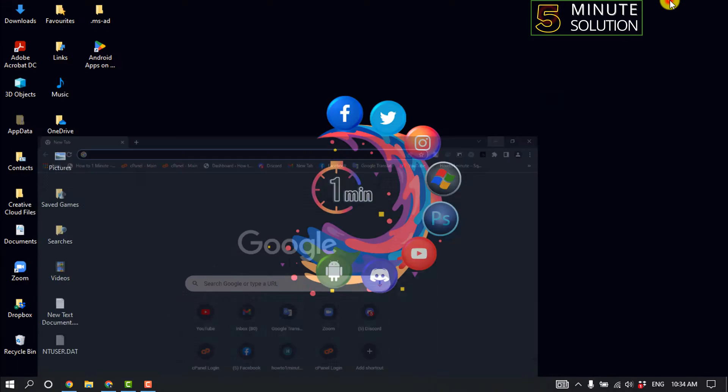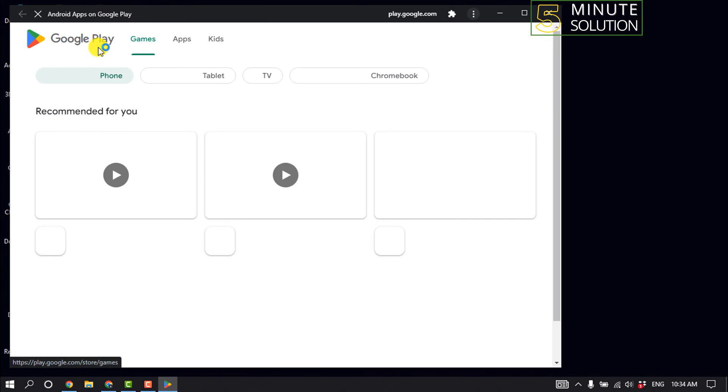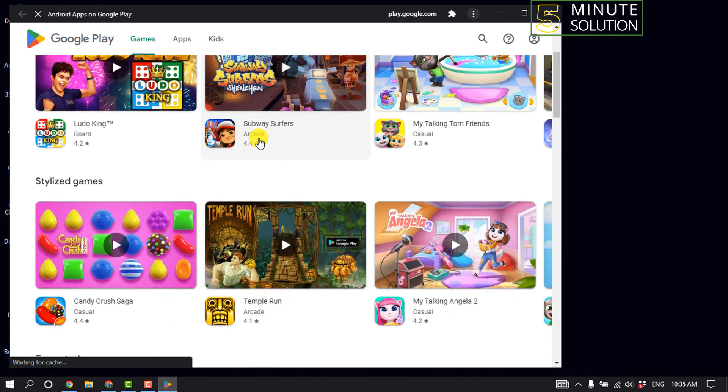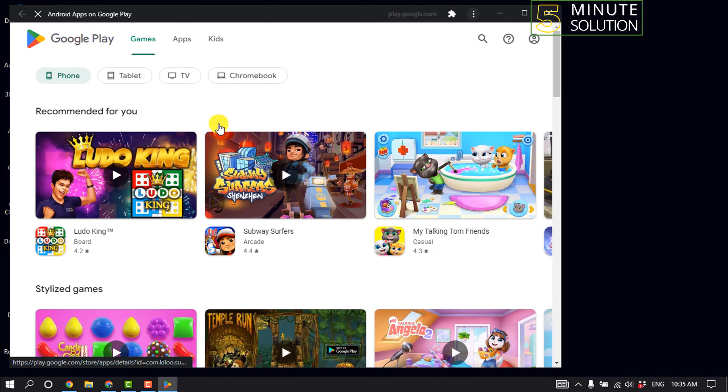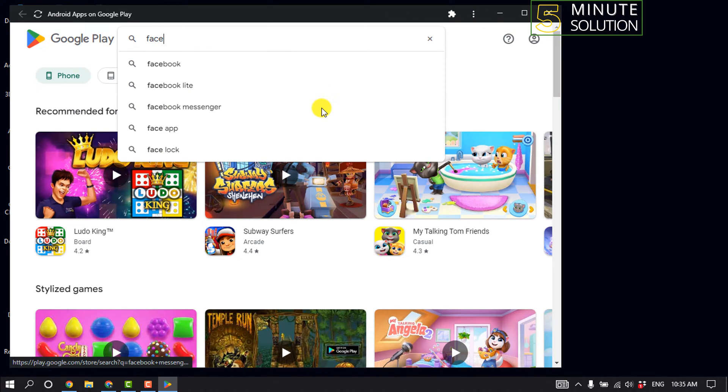After that, as you can see, I've successfully installed or downloaded Google Play Store here. Now I'm opening this Play Store. Here you can see Play Store is working properly. I'm searching for an app.